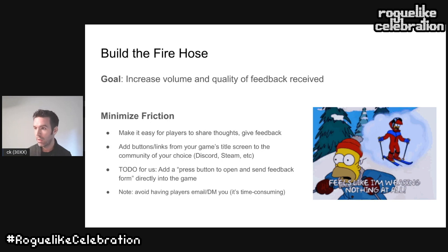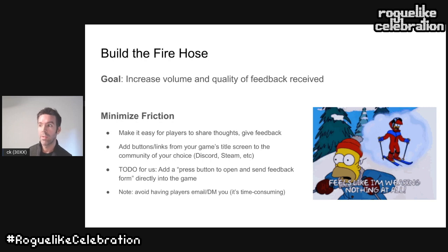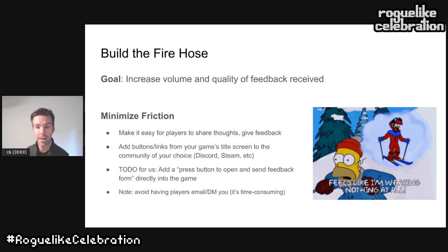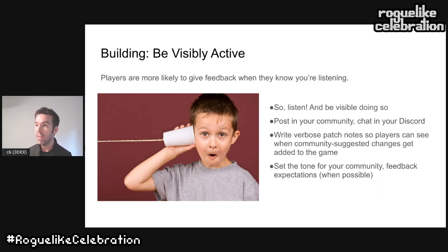For us that means having public forums, being very active in our Discord, using our Steam community frequently, and having buttons from both games' title screens linking directly to our Discord and Steam forums. One thing I've really wanted to do is what I saw in Rogue Legacy 2 during early access — pressing F10 would pop up a 'Reportotron' that automatically populated a form with diagnostic info about where you were in the game. The point is: remove as many barriers as you can. Maybe don't have players DM or email you — it gets time-consuming.